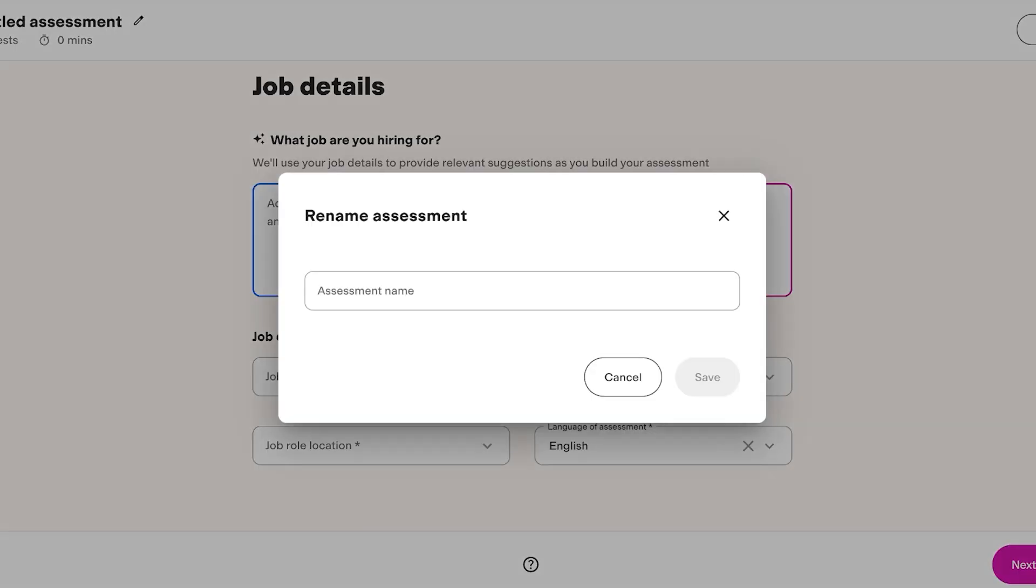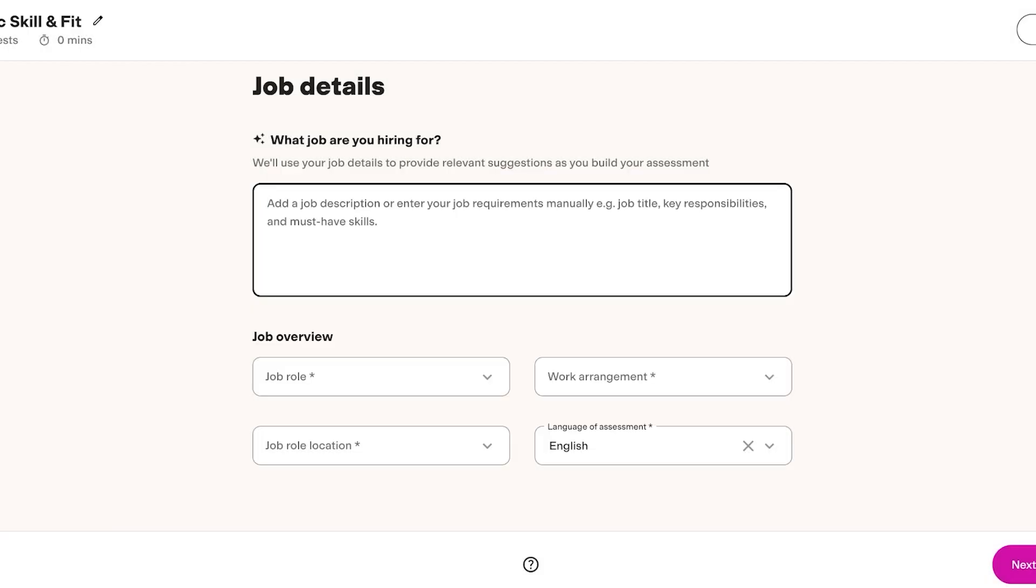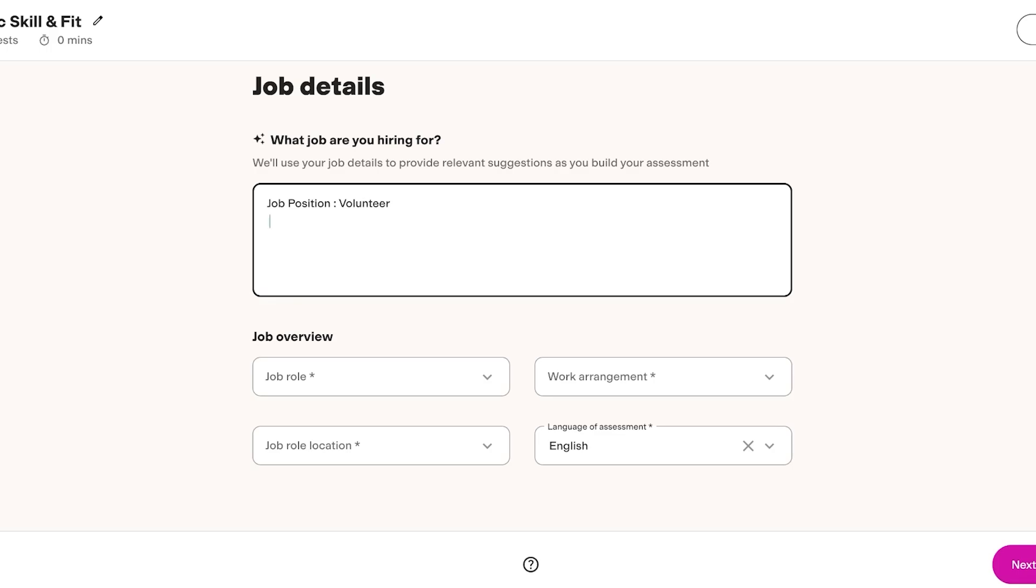On the top left we are going to add a basic Skill and Fit and let's say the job position is going to be a volunteer. The basic requirements would be to interact with teachers, students, participate in organizing activities, so on and so forth. I can provide the basic job description.